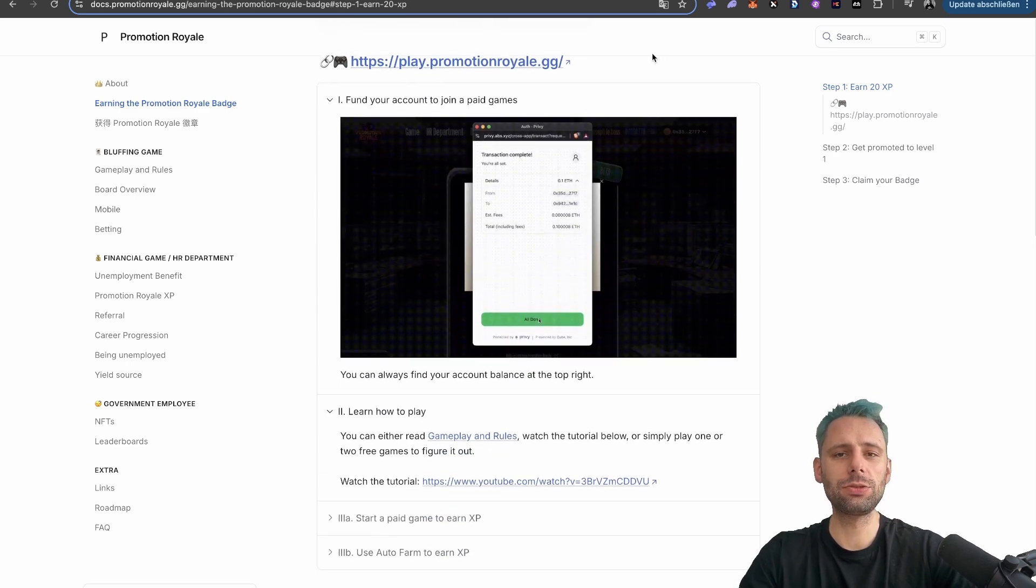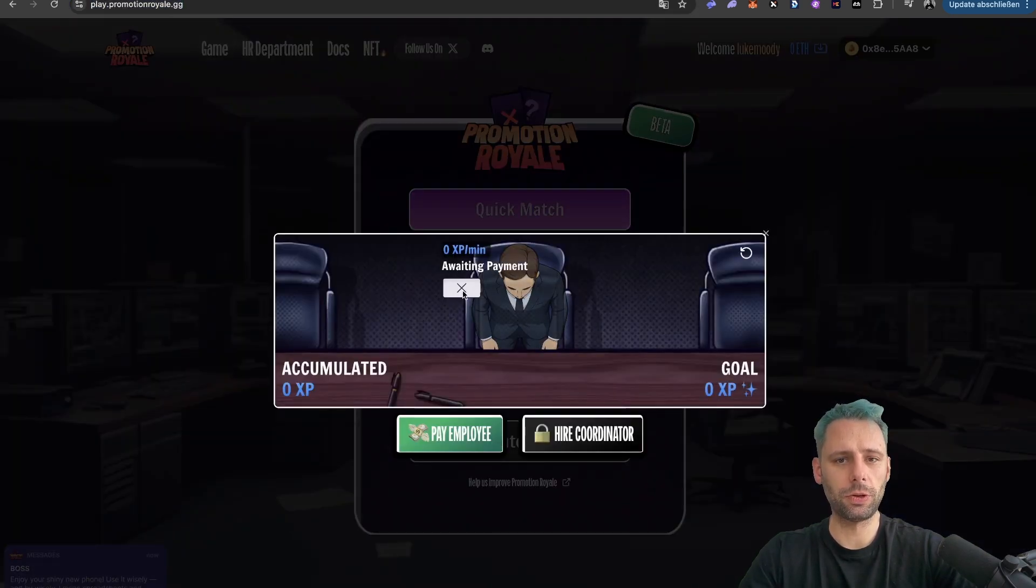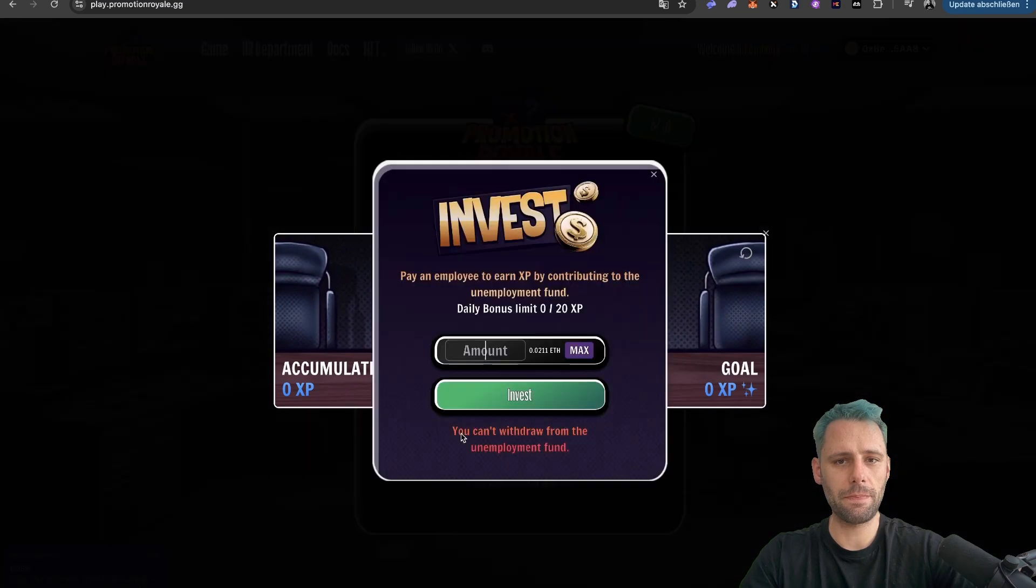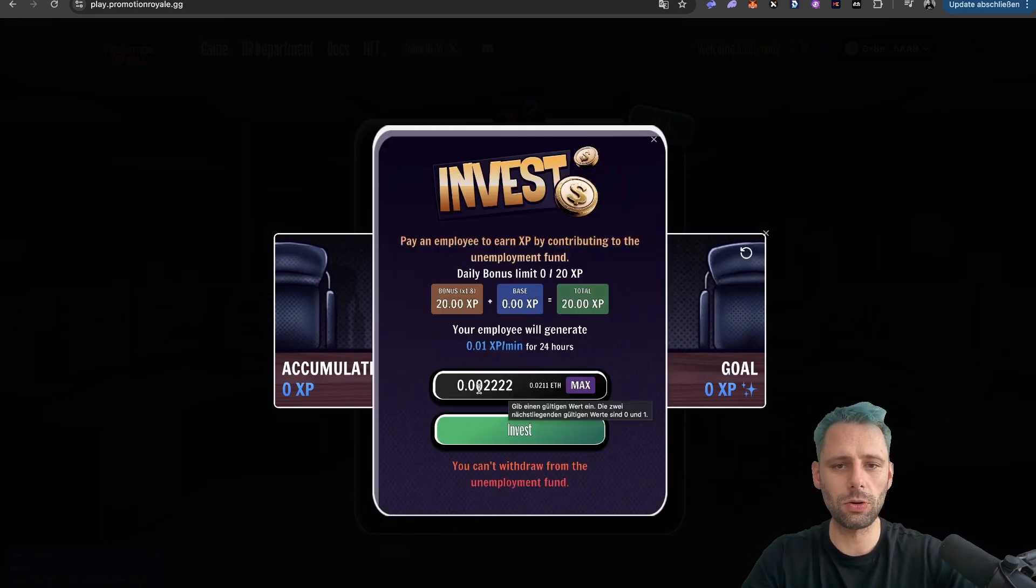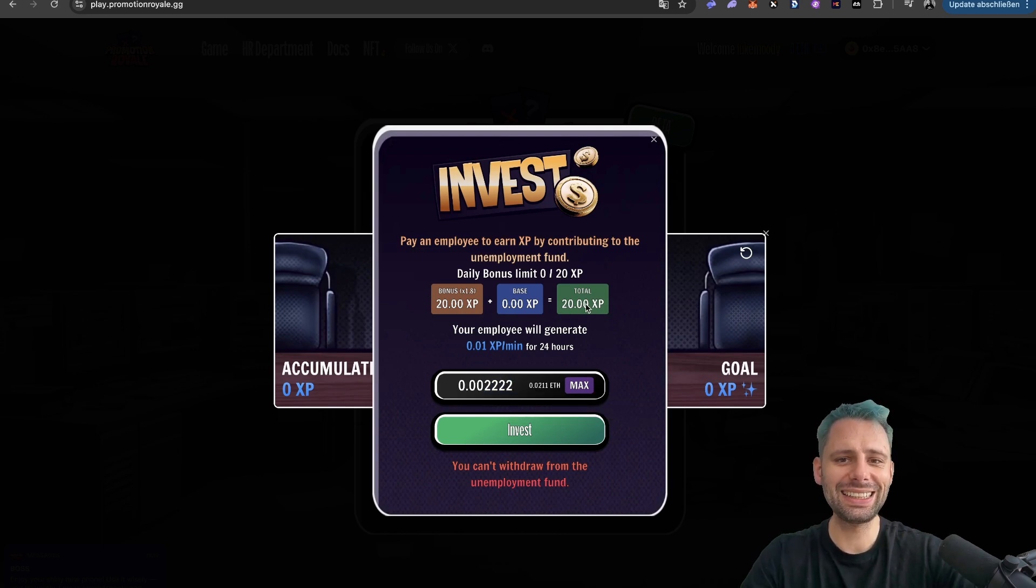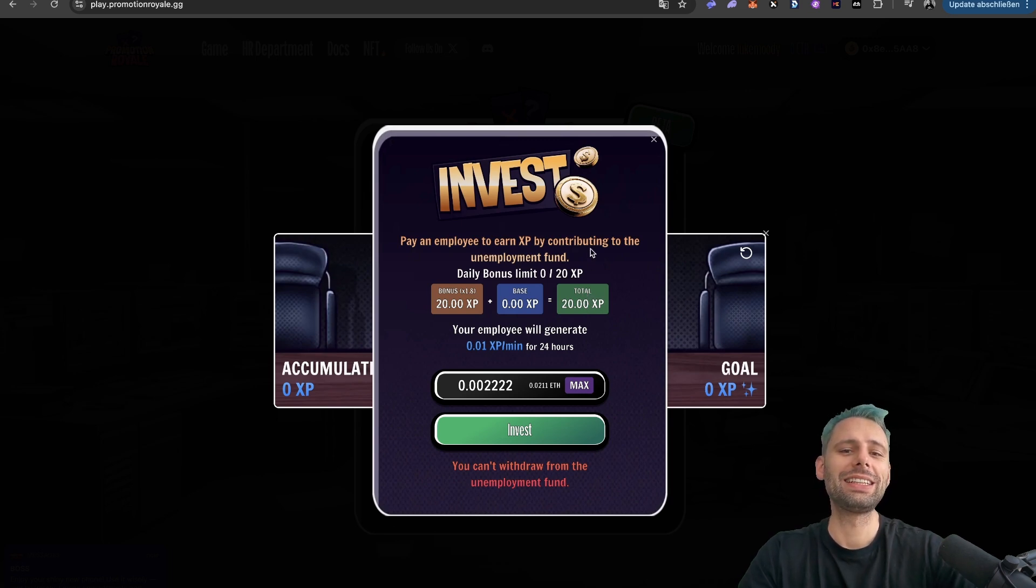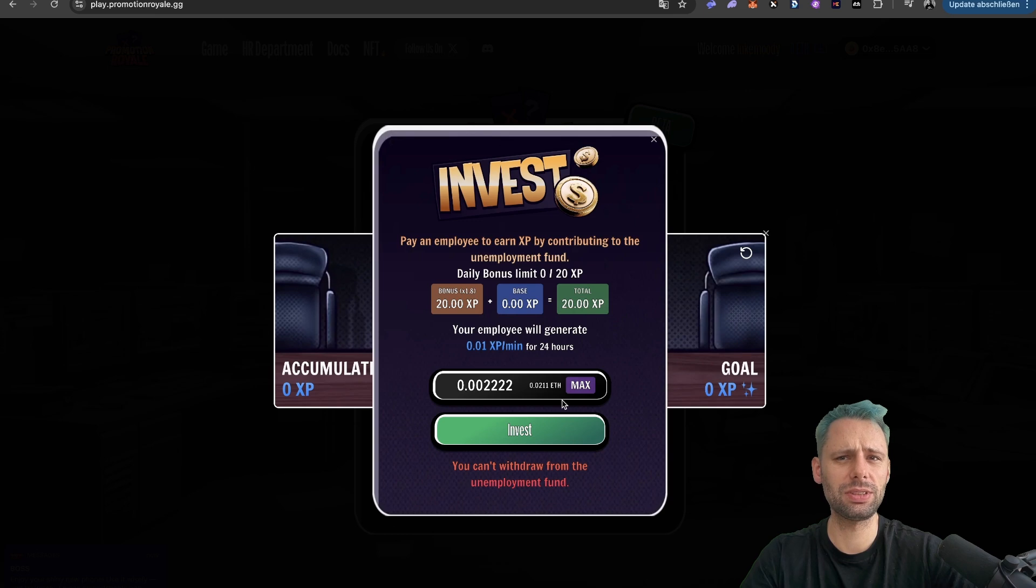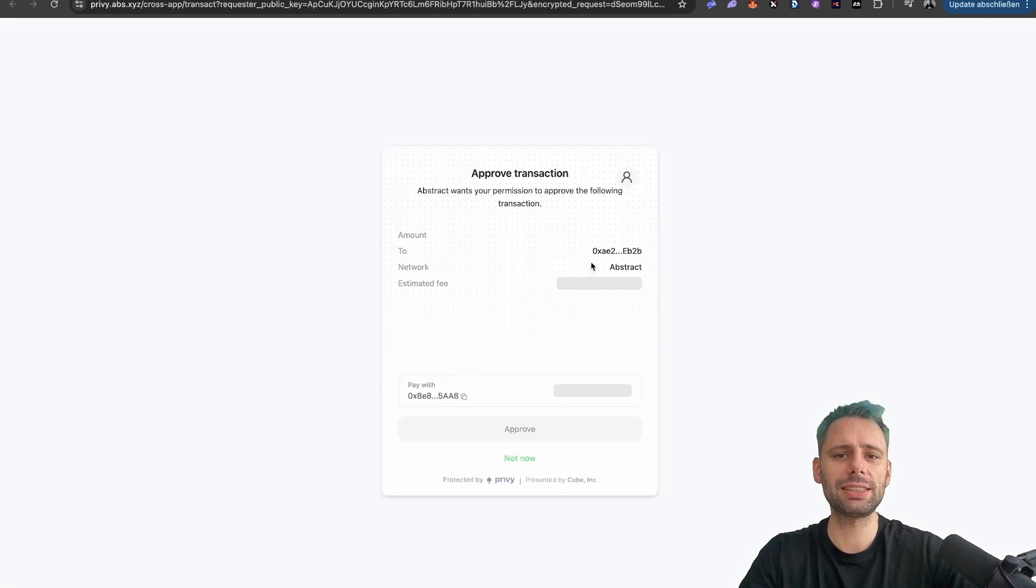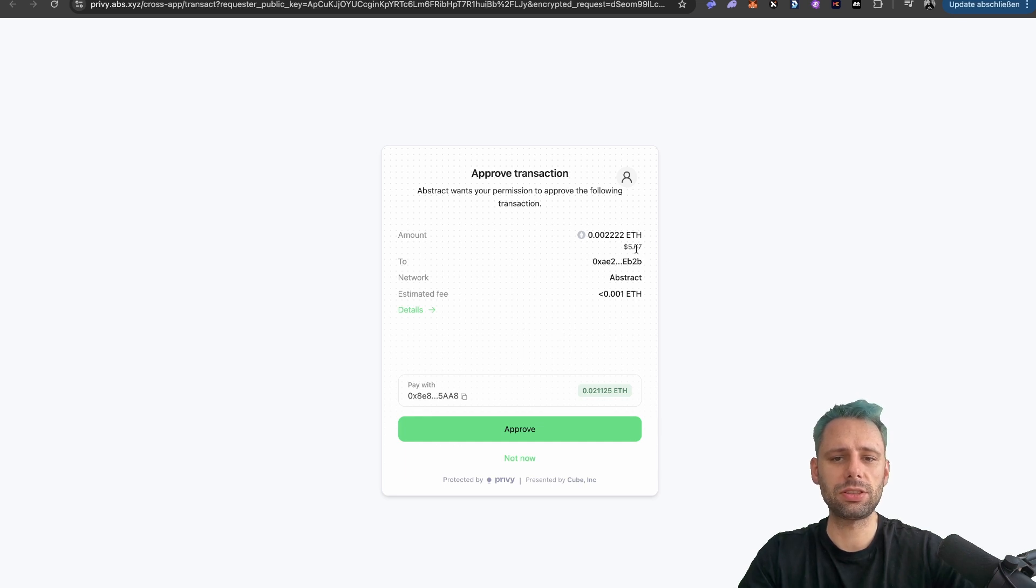Now the fastest way, let's do this together. We click on auto farm experience points. Then we click on pay employee, and you need to put in exactly 0.00 and then four twos, which leads to exactly the 20 experience points that you need to go to the next level. As you can see, you can't withdraw from the unemployment fund, so you roughly pay five to six dollars if you do this. Then you click on invest, and then a new window pops up. And you can, as you can see here, five to six dollars. Then you click approve.